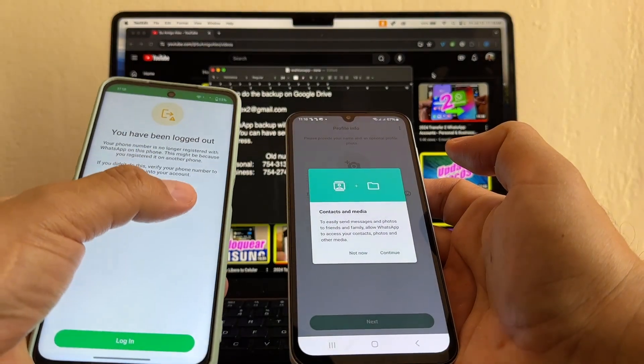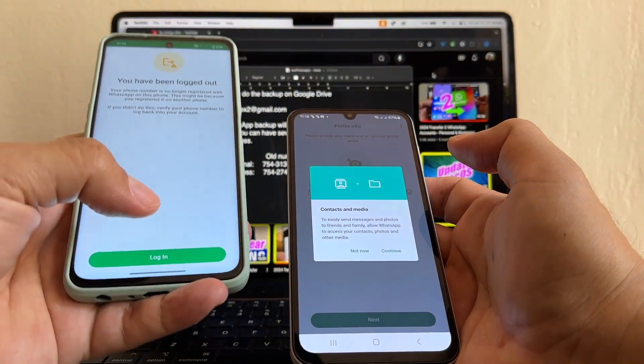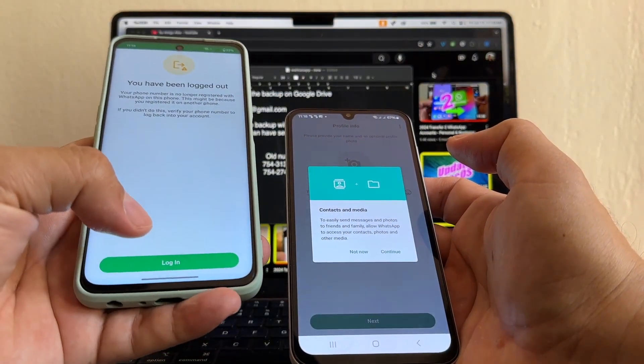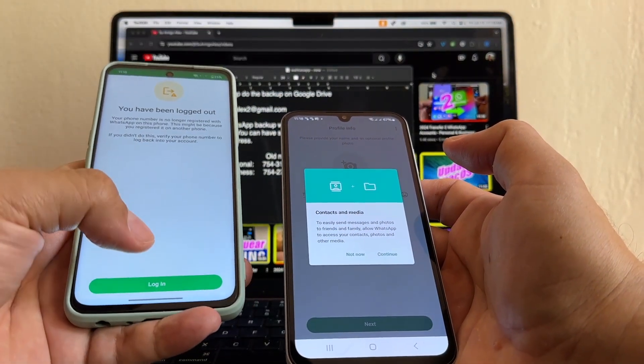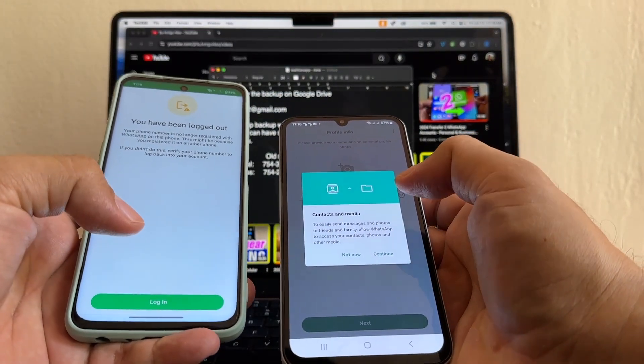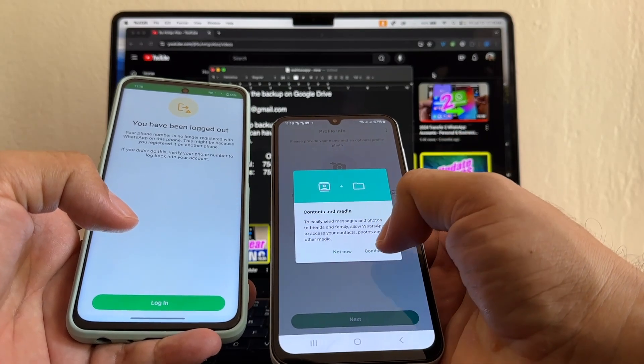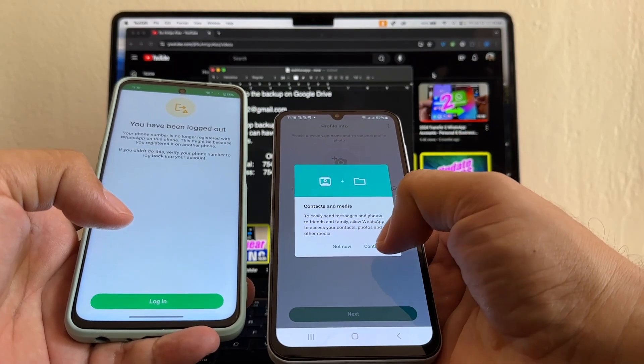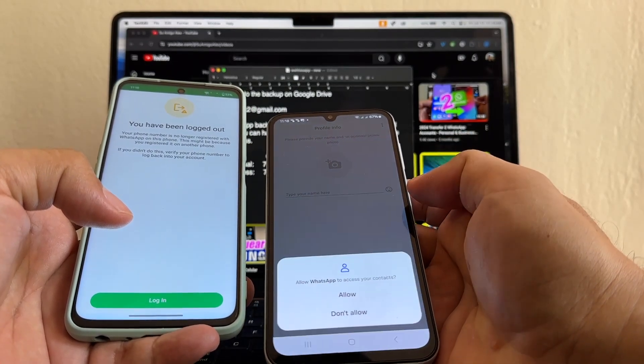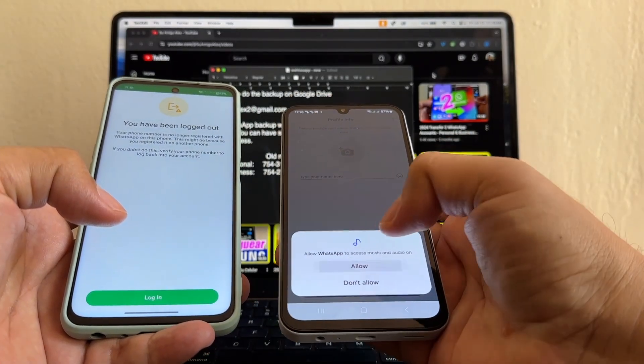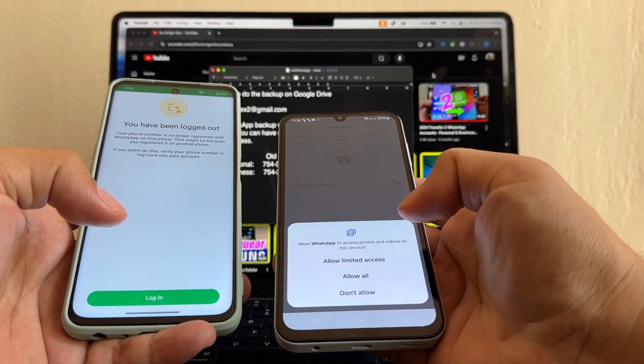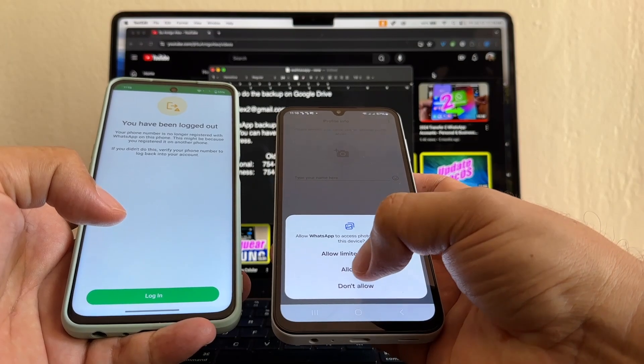You have been logged out. So I've been logged out of my personal WhatsApp on this phone. And now I'm here. Contacts and media continue. I'm going to click allow, allow, allow all.